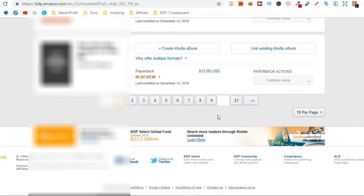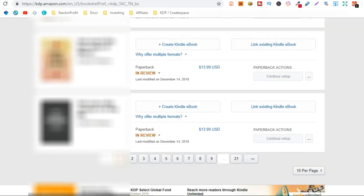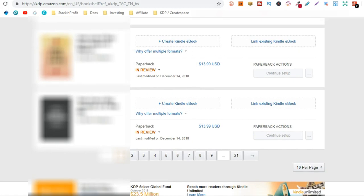So I actually have over 200 books now published on Amazon. Well it will be over 200 soon because I've got some in review. Bear in mind I've only been doing this for one month. I think it's one month today actually.